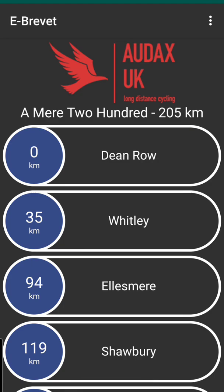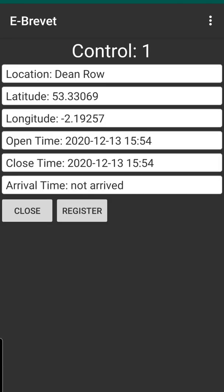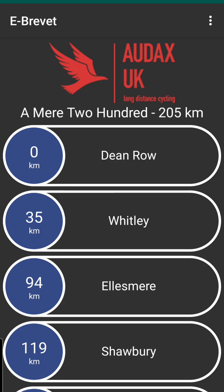Then click 'download brevit' and there you go — Mere 200 is up and you're basically ready to go. That's all you need to do. When you get to Dean Row you just click on the bit and register. This shouldn't let me register but I won't do it anyway because I don't want to send these things off.